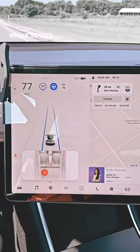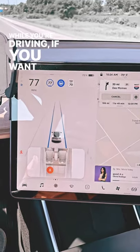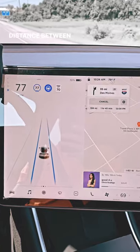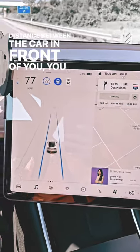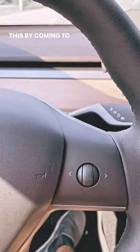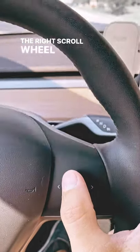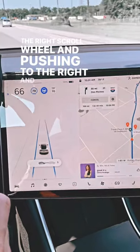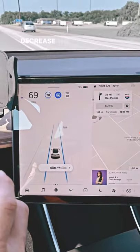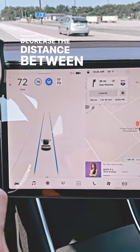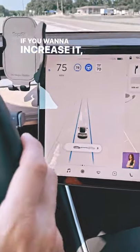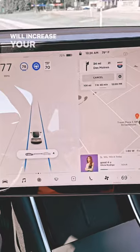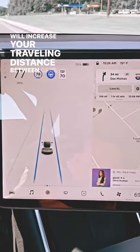While you're driving, if you want to increase or decrease the distance between the car in front of you, you can do this by using the right scroll wheel. Pushing it to the right will decrease the distance between cars. If you want to increase it, just push it to the left, and that will increase your traveling distance between cars.